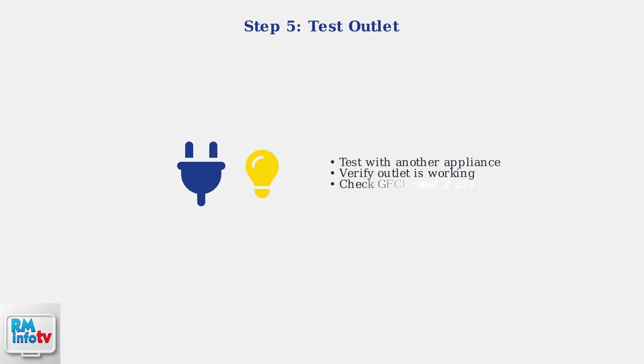Test the outlet with another appliance to rule out outlet failure. Sometimes the problem isn't with the water heater itself, but with the electrical outlet providing power to the unit.